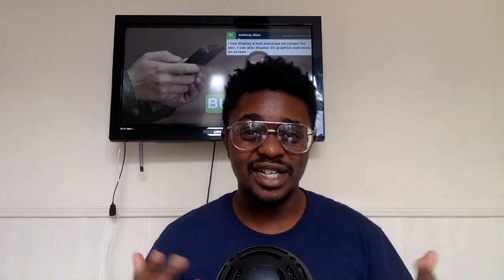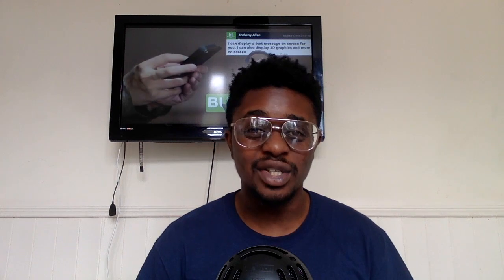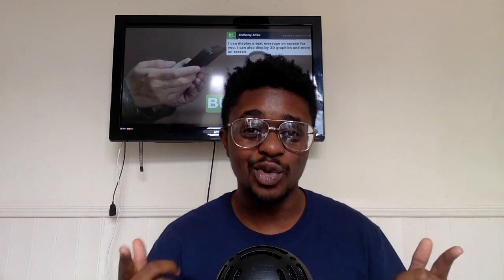My name's Anthony Allen, welcome to my YouTube channel Anthony Allen Edits. The YouTube channel that is here to help you edit so that you can tell the stories that you want to tell in the way that you would like to tell them.